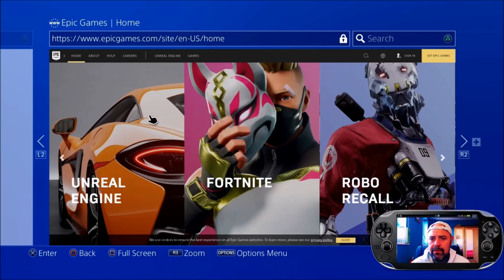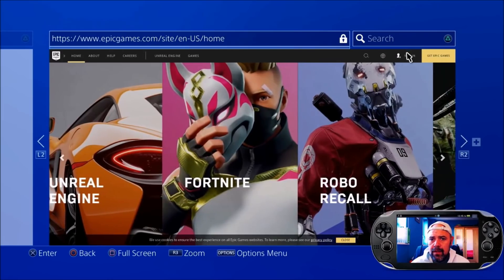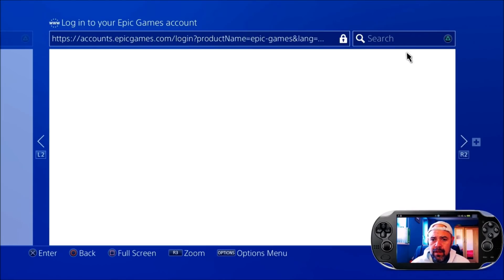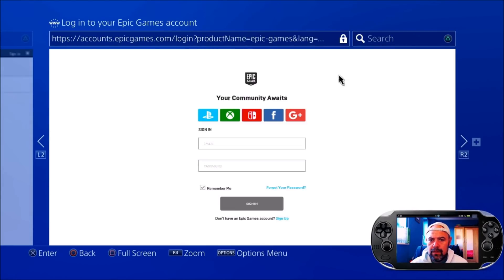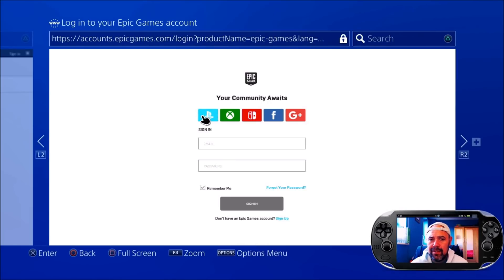As soon as you're on the Epic Games site, it will ask you to sign in. Once you get to this screen, you'll use your Epic Games account details — put your email and your password in there and sign in. If you haven't got an Epic Games account, press the PlayStation button and you'll get your PlayStation Network pop-up, then put your PlayStation email and password in. It will log you in to Epic Games.